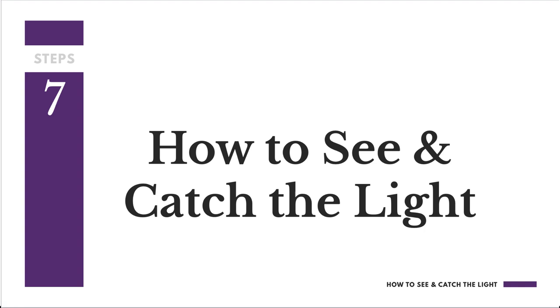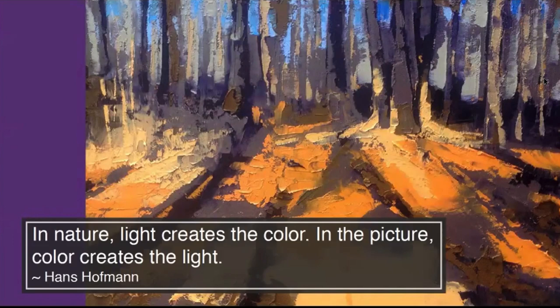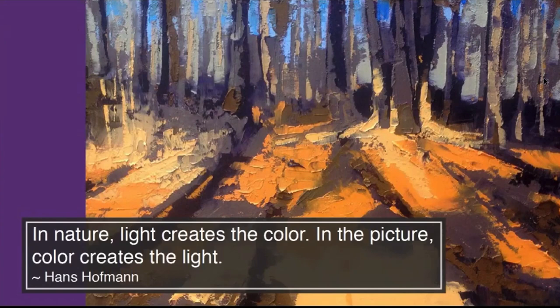So good to have all of y'all with me here today. Let me share the screen and we will get to our topic for the day. We're going to talk about how to see and catch the light. I want to start with one of my all-time favorite quotes from Hans Hoffman.